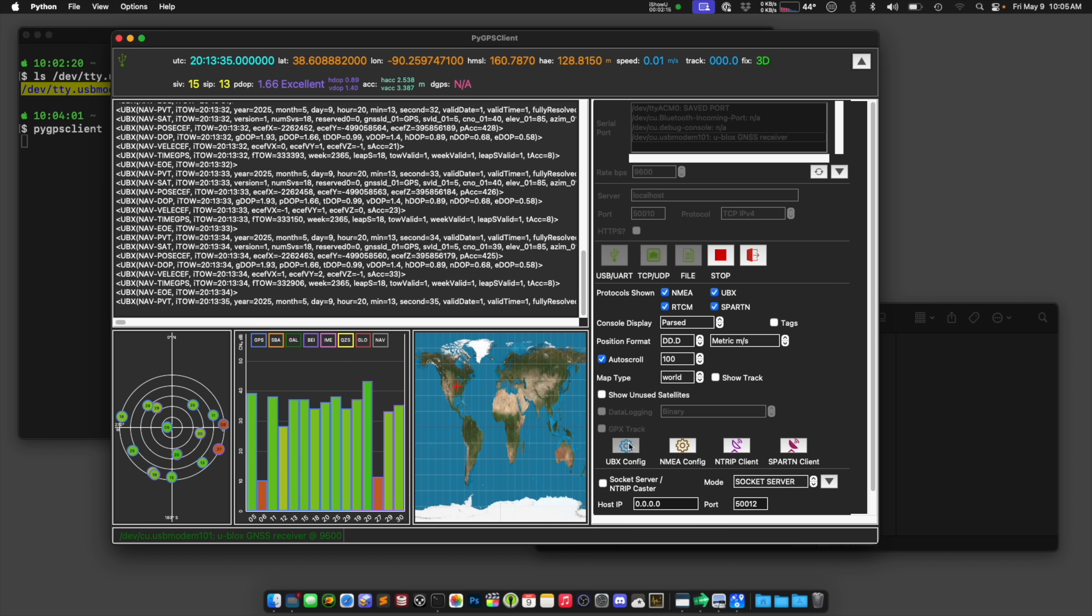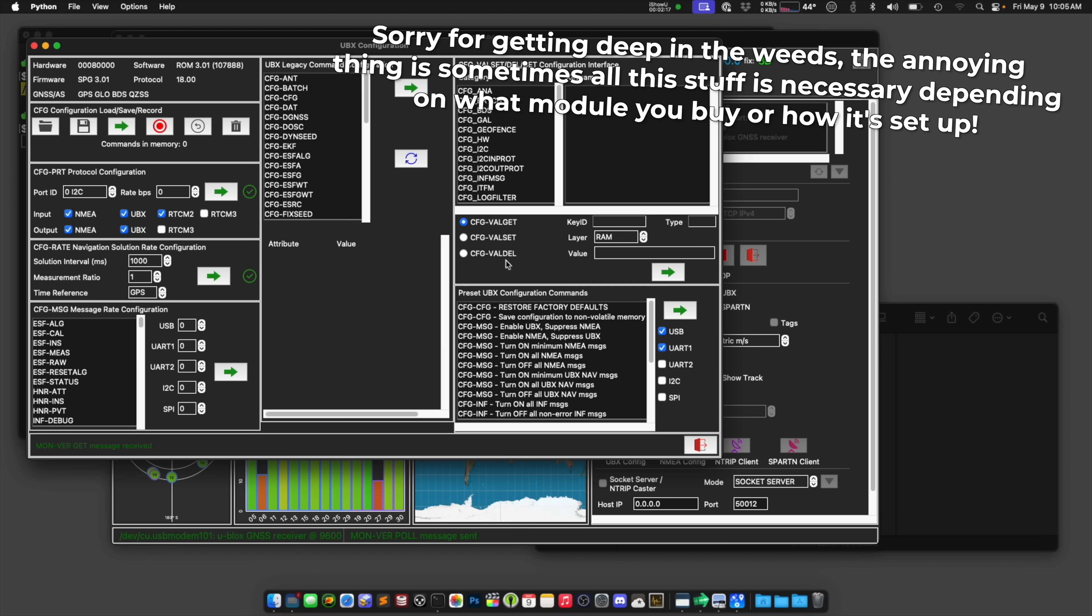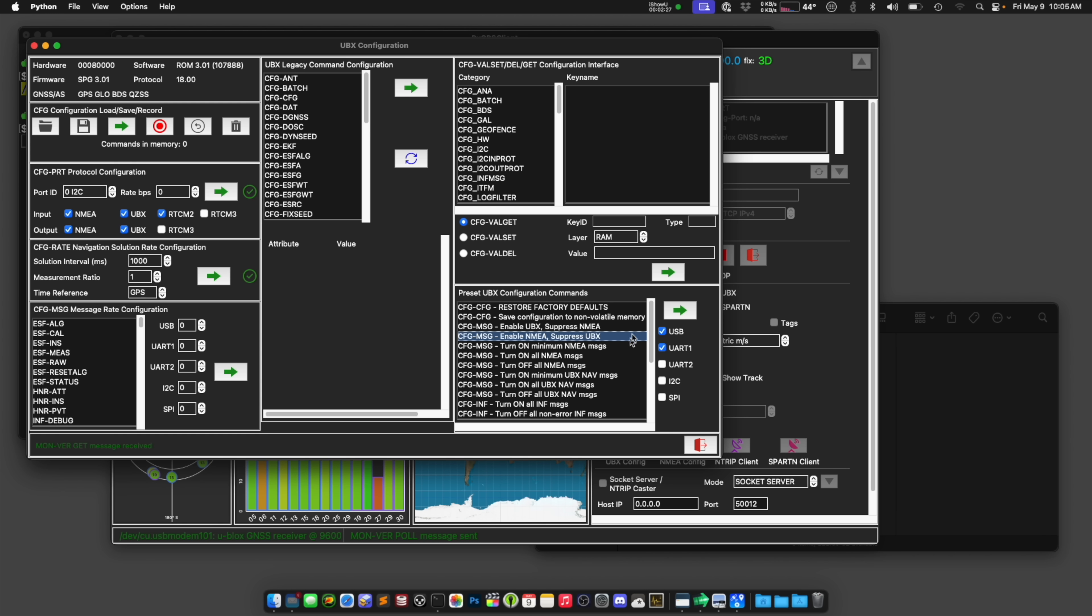And you can actually change this if you go into UBX config. You can change the types of data that are coming across from the GPS module. So I can enable just NMEA stuff or enable just UBX, and I'm gonna go ahead and do that here. I'm gonna click on this and exit this.